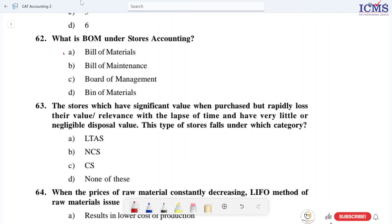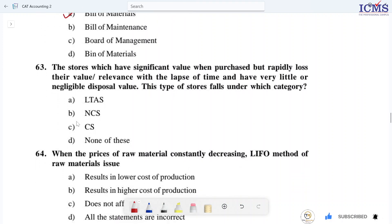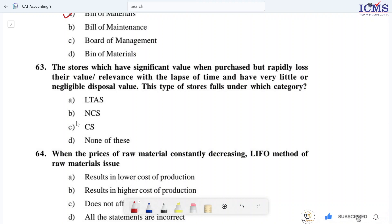Option A is the right answer. The stores which have significant value were purchased but rapidly lost their value or relevance with the lapse of time, and have very little or no remaining value. This type of stores falls under which category?